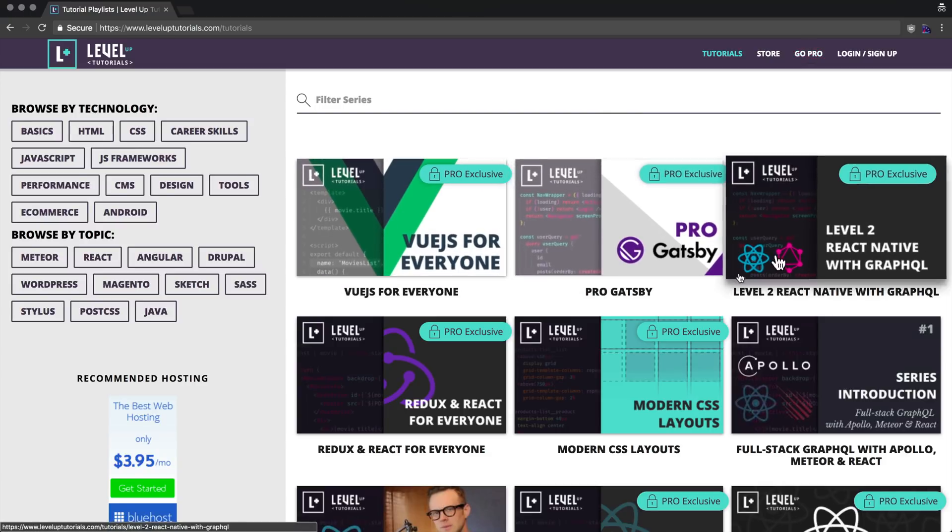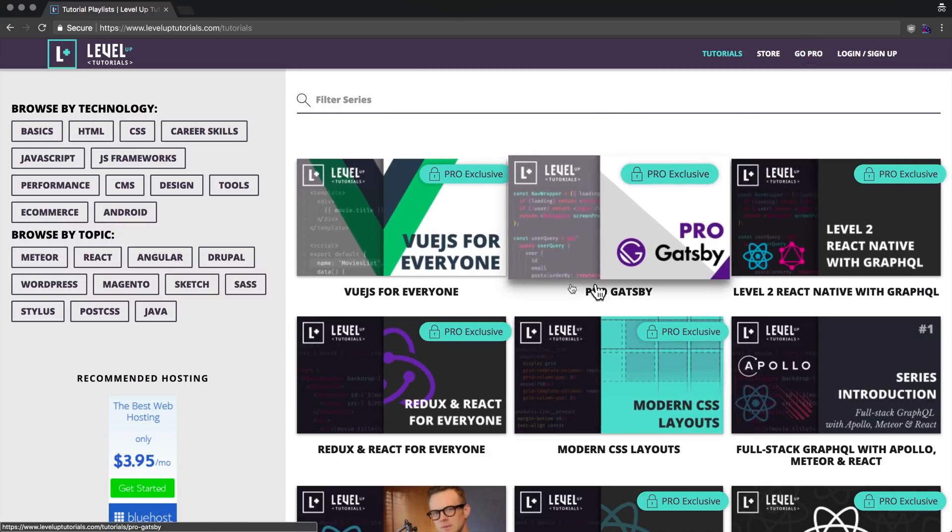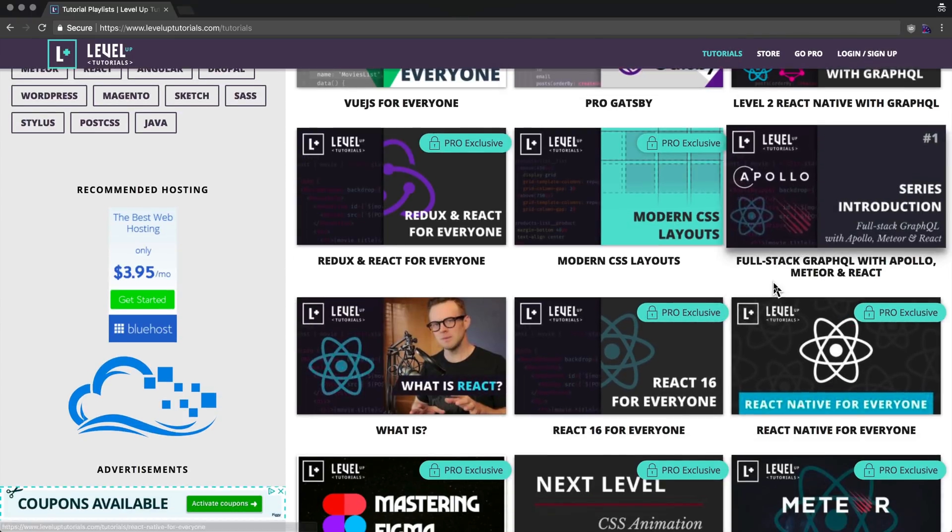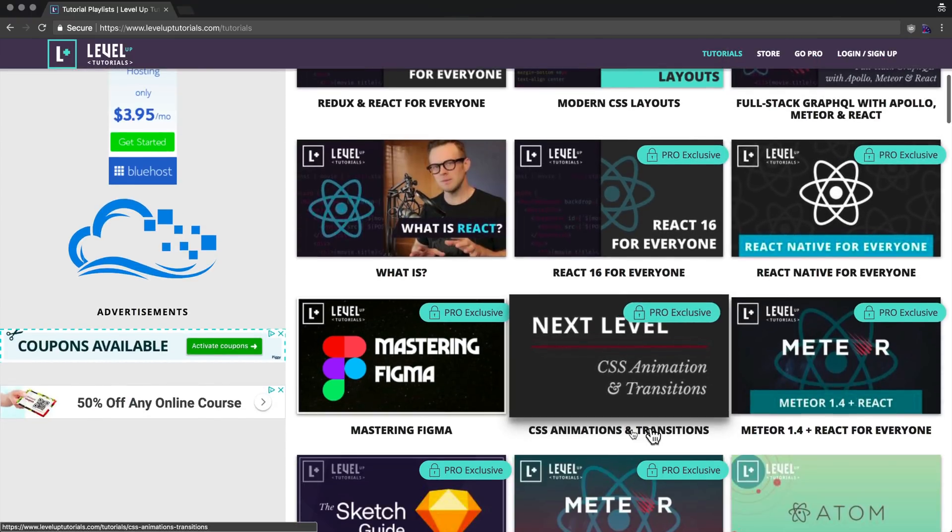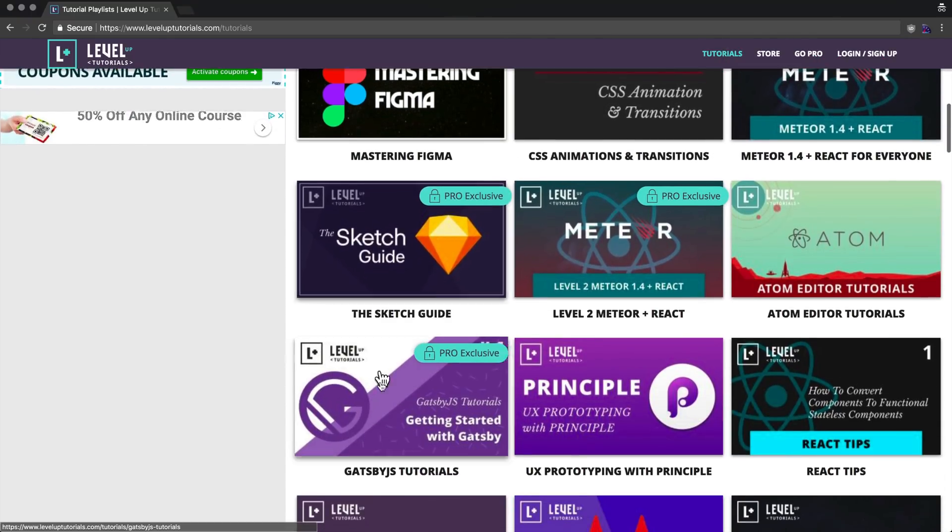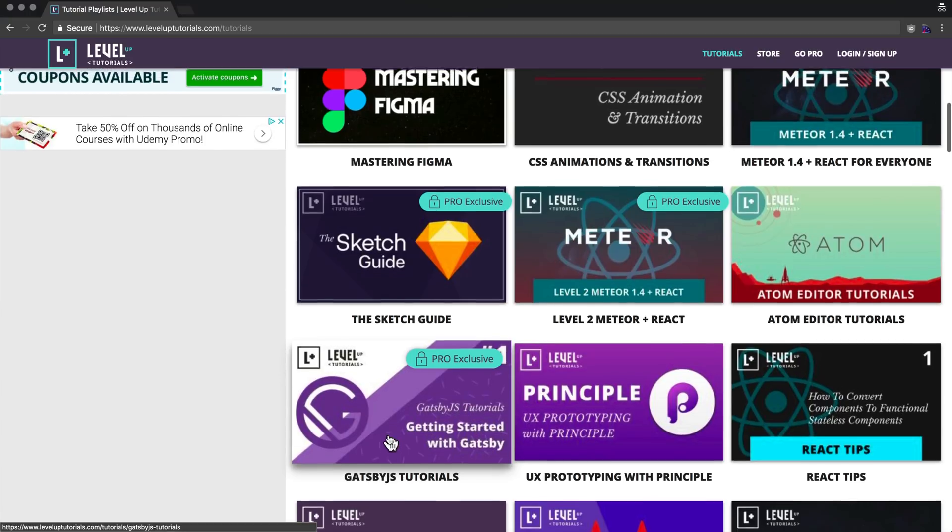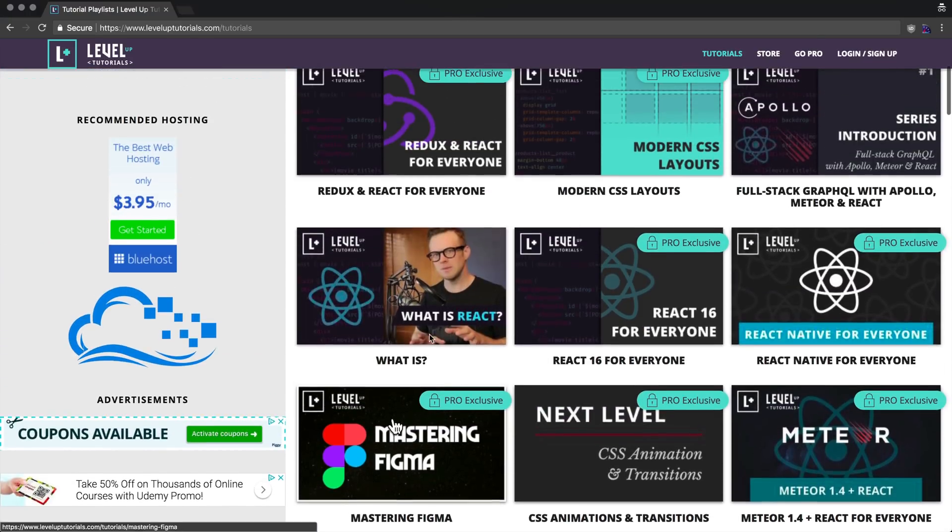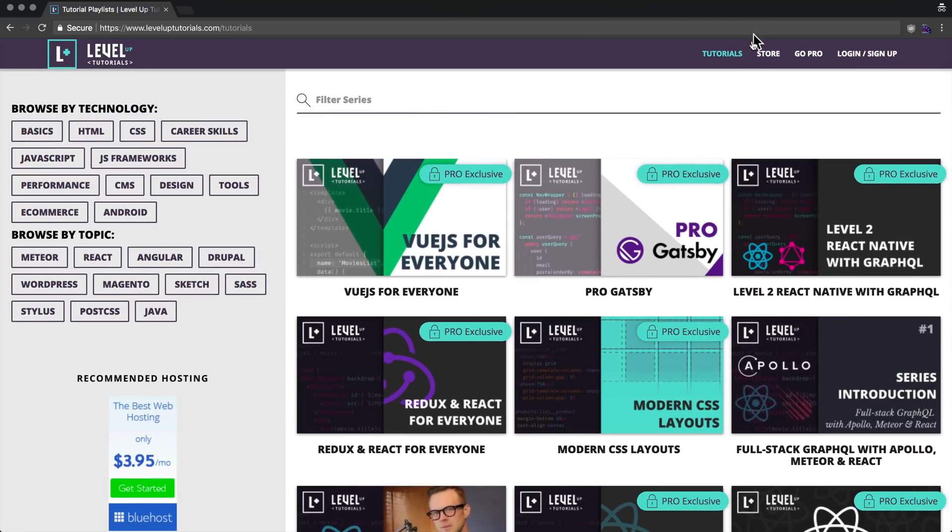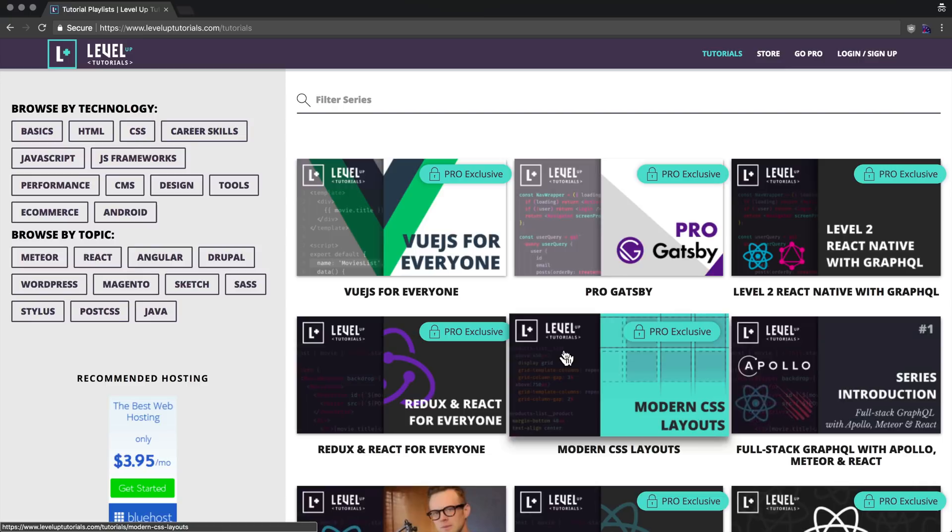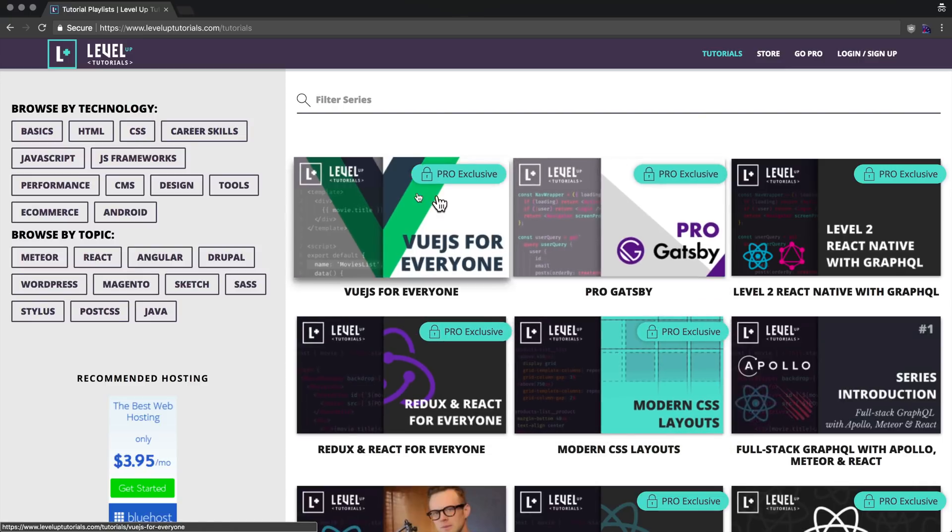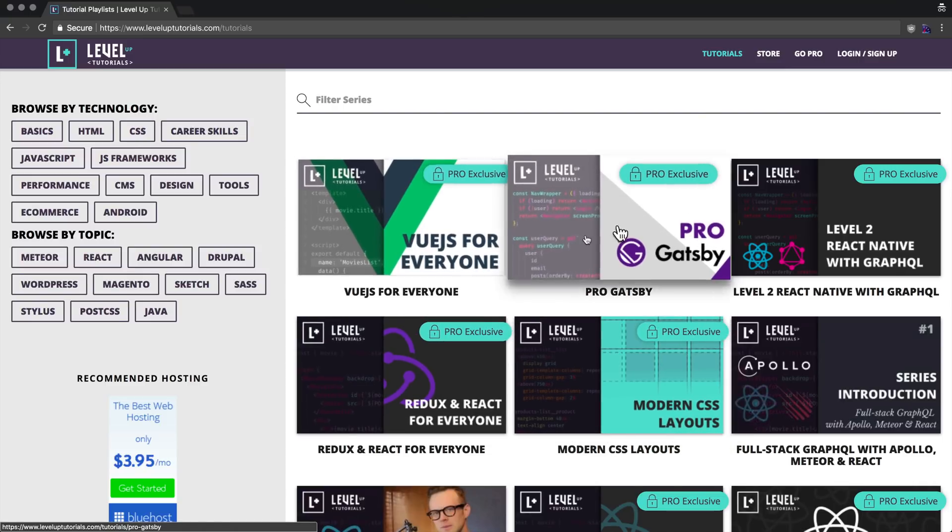You'll get access to every single one of these series with the teal and purple lock on it that says Pro Exclusive. There is a lot of exclusive excellent content, and not only that, but there's exclusive pro content coming every single month. I'm releasing a new pro series every single month, and these aren't small series—these past few have all been over 24 videos long.